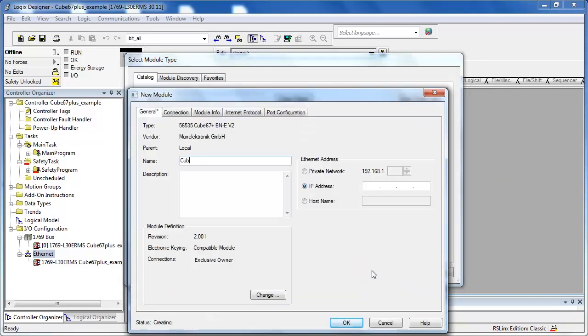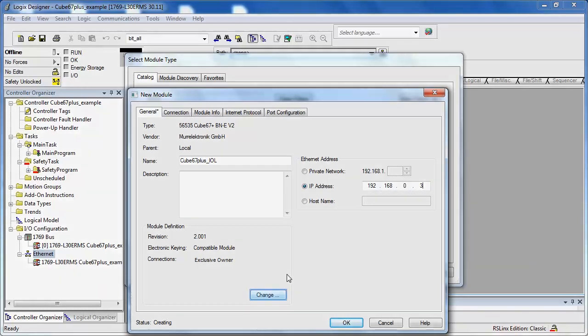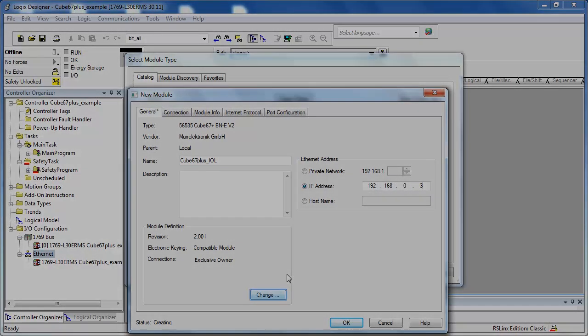Name the device and insert its IP address. If necessary, set the right revision number.